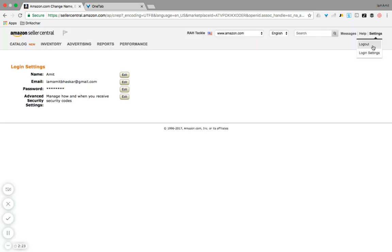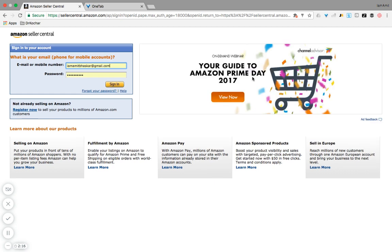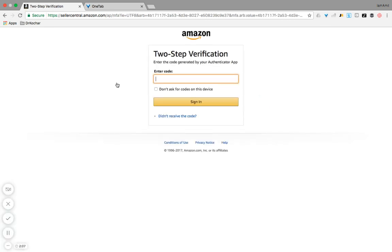Okay, here we go. Now you're back to the Seller Central login page. Over here you put in your email or your mobile number and put in your password and hit Sign In.